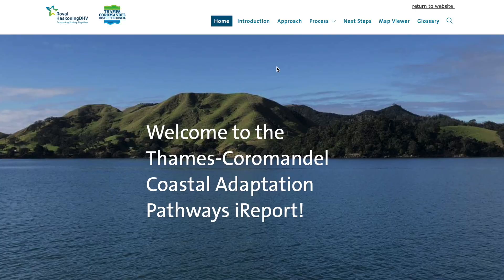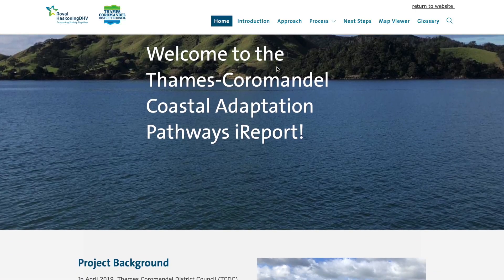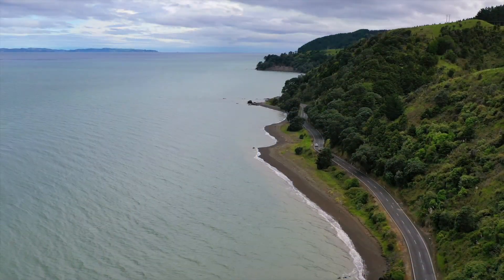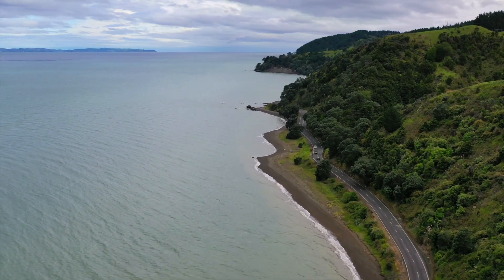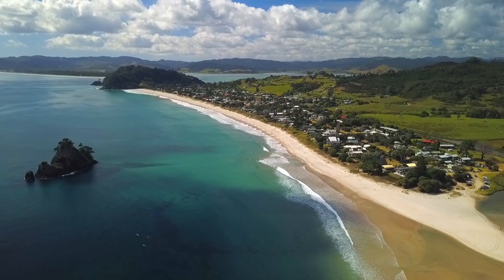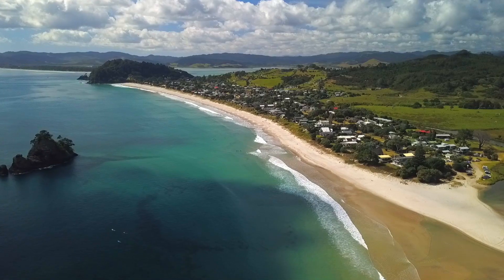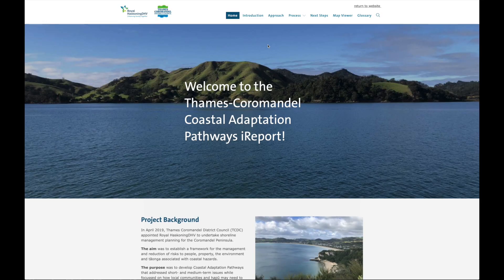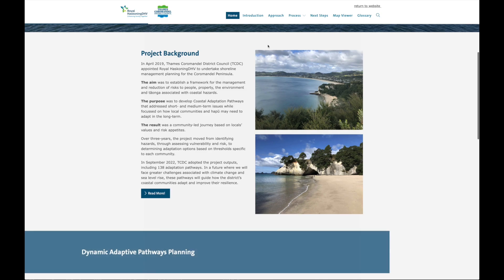The I-Report outlines the process and provides detailed information on all aspects of the project. This video will briefly introduce the I-Report, including how to find hazard information and proposed responses for your area. You can find the I-Report by searching SMP on the TCDC website.